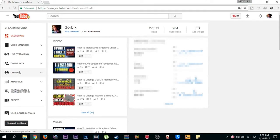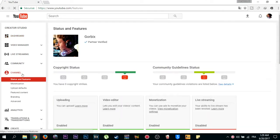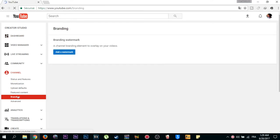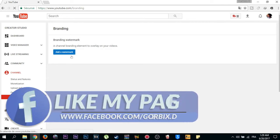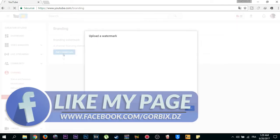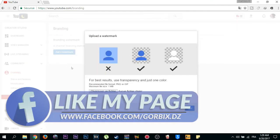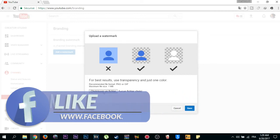Now you will see on the left Channel - click on it once. Then you will see Branding in the fifth position. After that, you will see Branding Watermark. Click on add a watermark, then choose the picture of your profile.